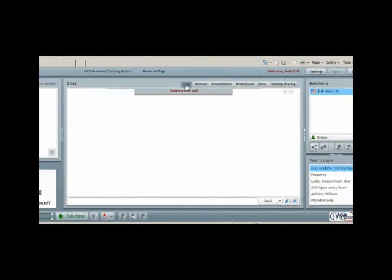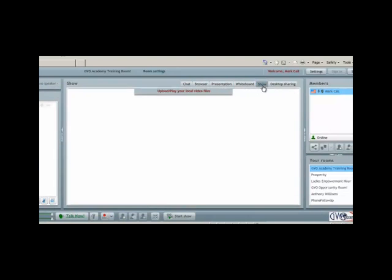In the previous videos we've gone over chat, browser, presentation, and whiteboard. Now we're going to show you the show mode.